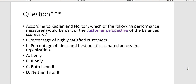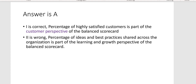According to Kaplan and Norton, which of the following performance measures would be part of the customer perspective of the balanced scorecard? One: percentage of highly satisfied customers — yes. Two: percentage of ideas and best practices shared across the organization — no, that would be learning and growth. The answer is Letter A, one only.